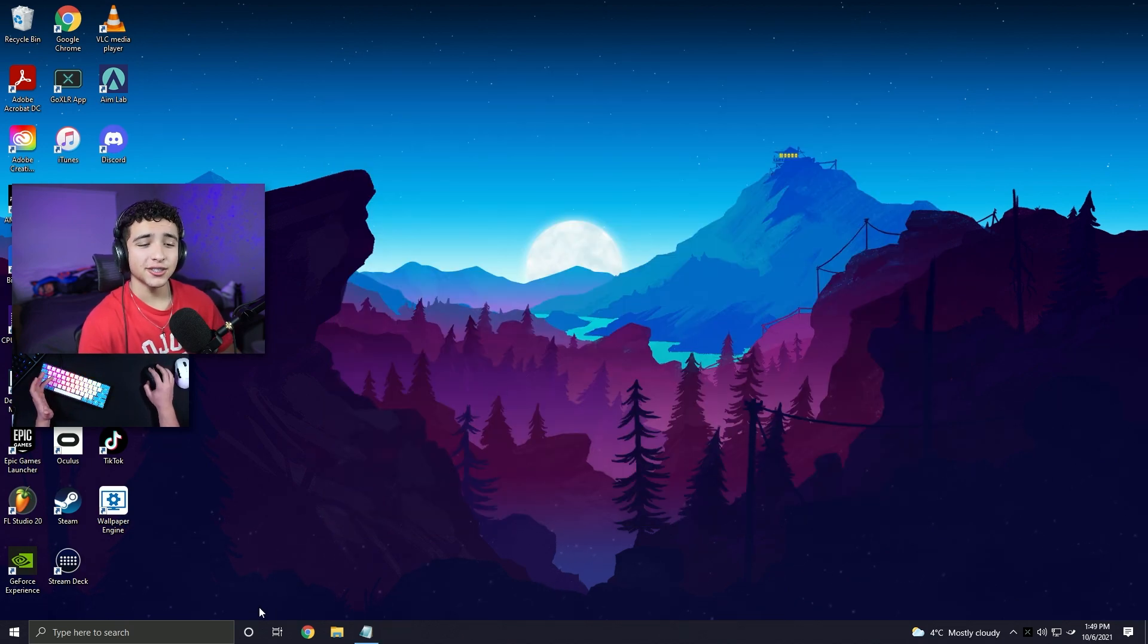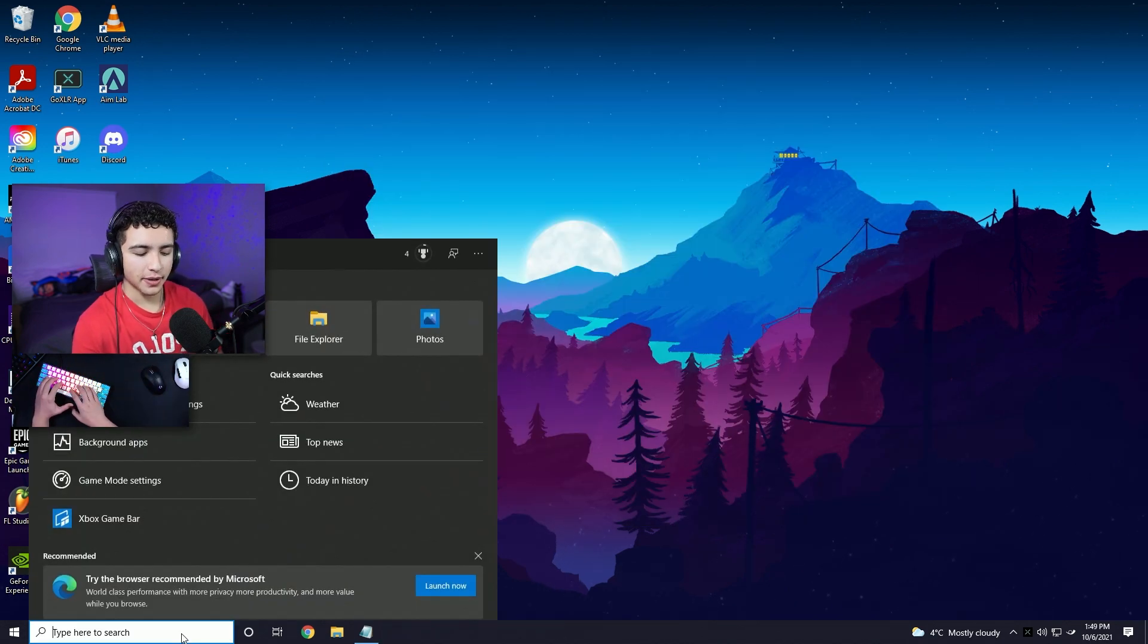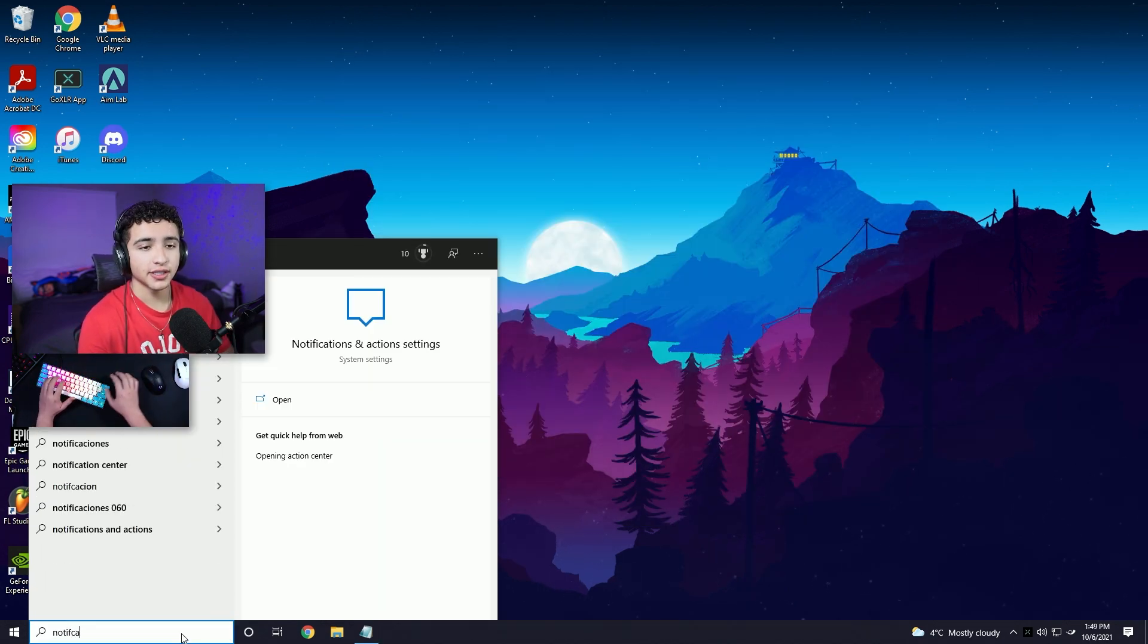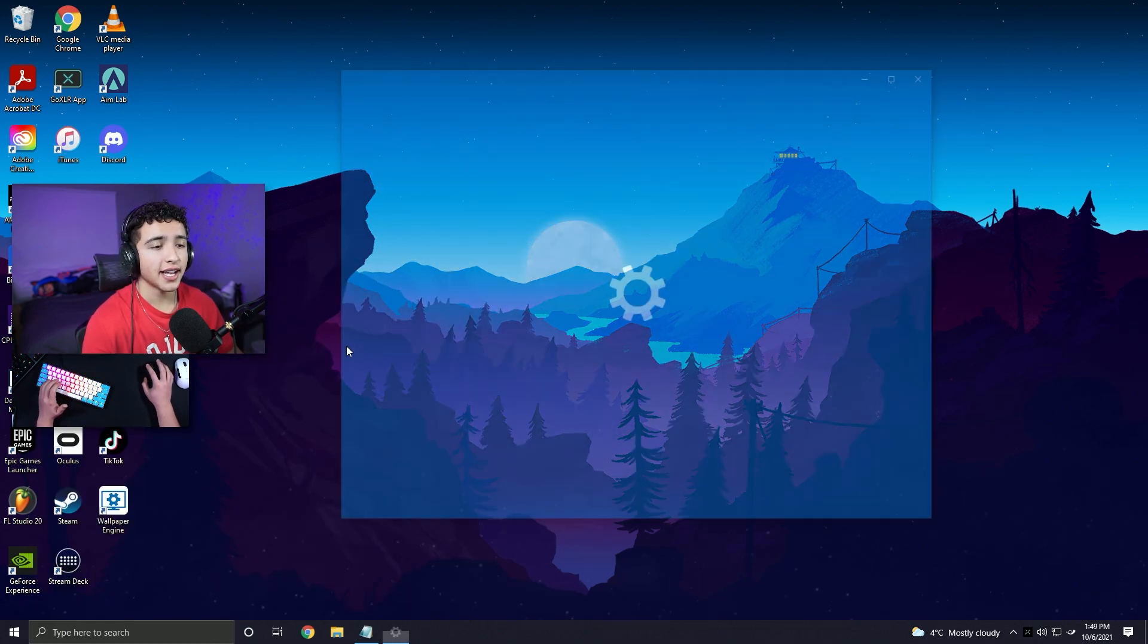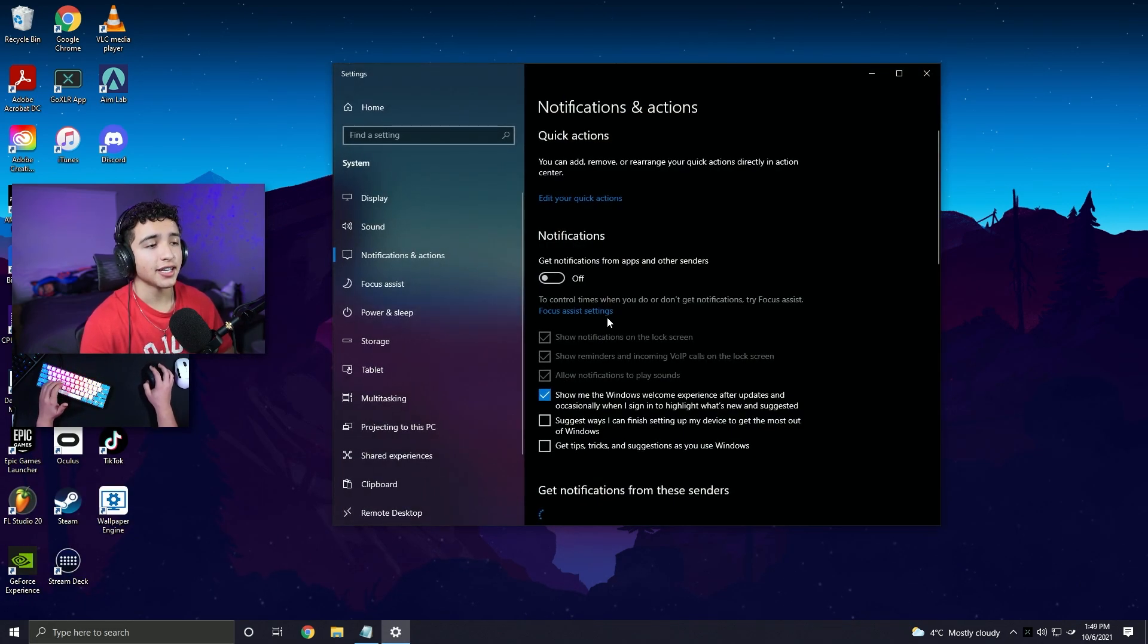Next, go back to your search bar and type in notifications. Click notifications and action settings. And you want to make sure you have all of your notifications turned off.